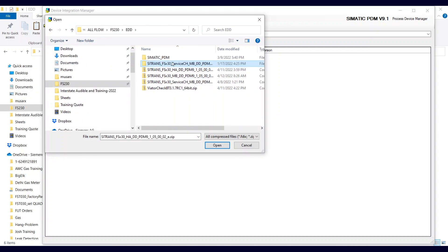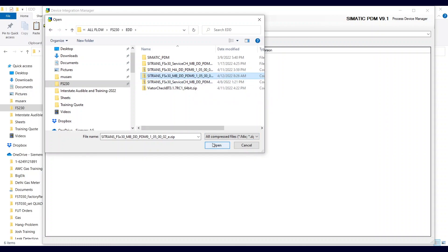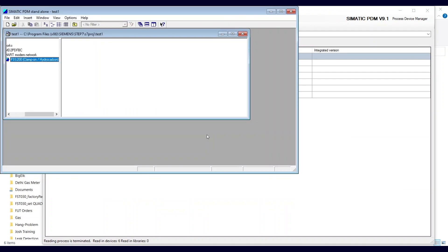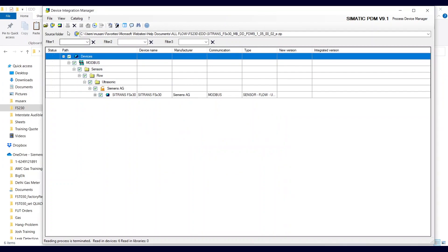I have already loaded the service channel EDD and the one below it, which is HART. So let's do the regular channel 1 input for Modbus. Make sure all devices are checked by clicking on devices, then come up to Integration and click. If you get a message that PDM may already be running in the background, close it and try again. And there it goes — it's done.